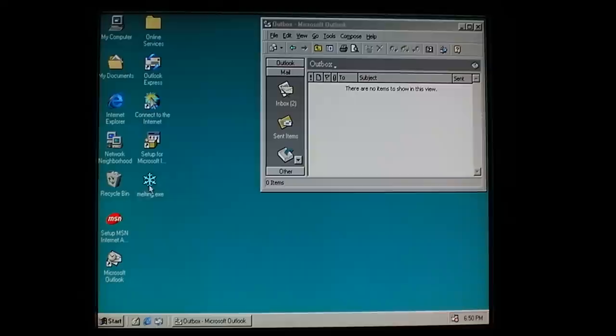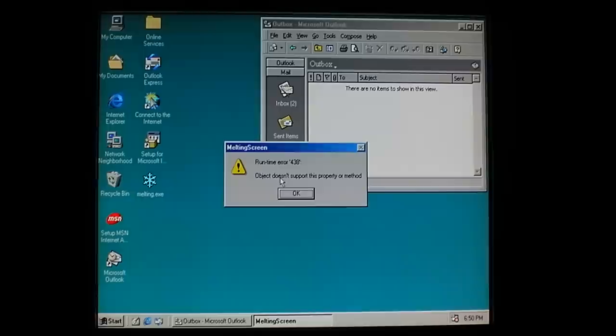Go ahead and run it. We'll see if it mass mails itself. Runtime error 438, object doesn't support this property or method.